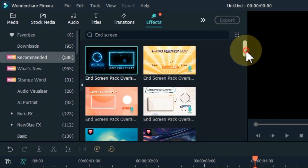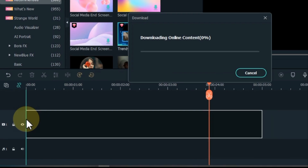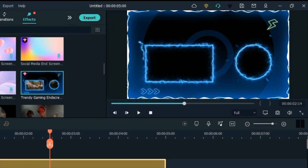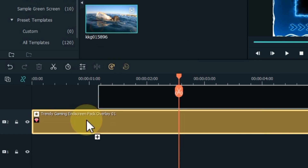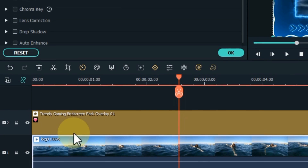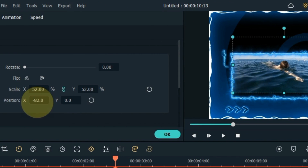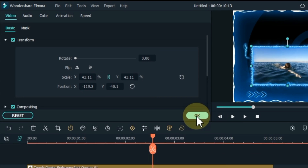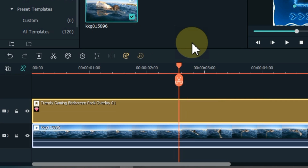I delete the first effect and find another end screen effect — here you will find a lot of end screen effects to choose from. I drag and drop another end screen effect on the timeline. Now I can put any video and logo of my channel in it. Go to media, drag and drop the effect into the track above, and drag and drop the video into the bottom track. Double-click on the video to embed it within the end screen. Go to the transform tab, scale down the video, and position it within the end screen layout.